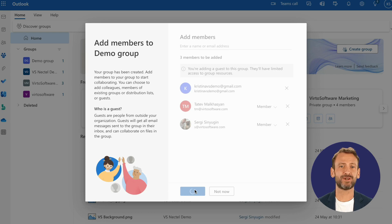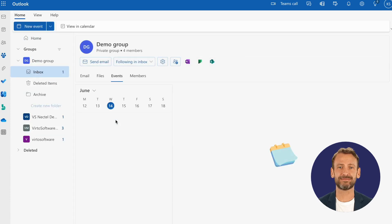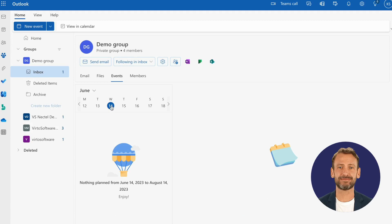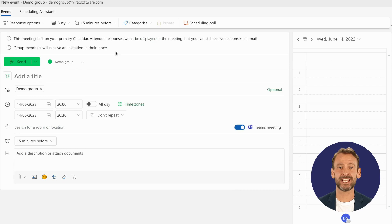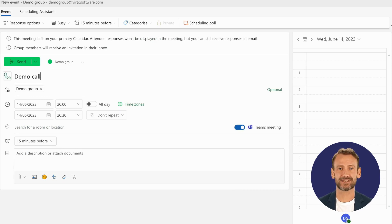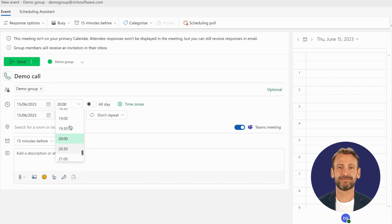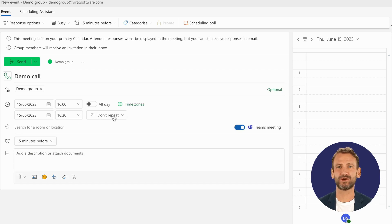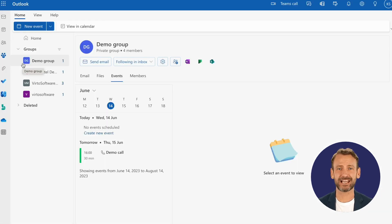To invite this group to a meeting, click the calendar icon under the group's name and then click New Event. Click the Invite Members hint at the top of the window. Enter the event title and fill in the date and time information. Provide the rest of the meeting details if needed and click Send. All group members, including external users, will receive the invitation and be able to join this meeting in Microsoft Teams.